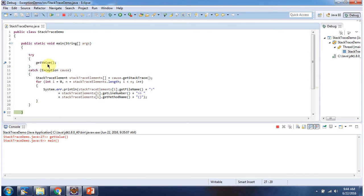In the getValue method, line number 27, the exception has occurred. And this is about how to access stack trace information. Thanks for watching.